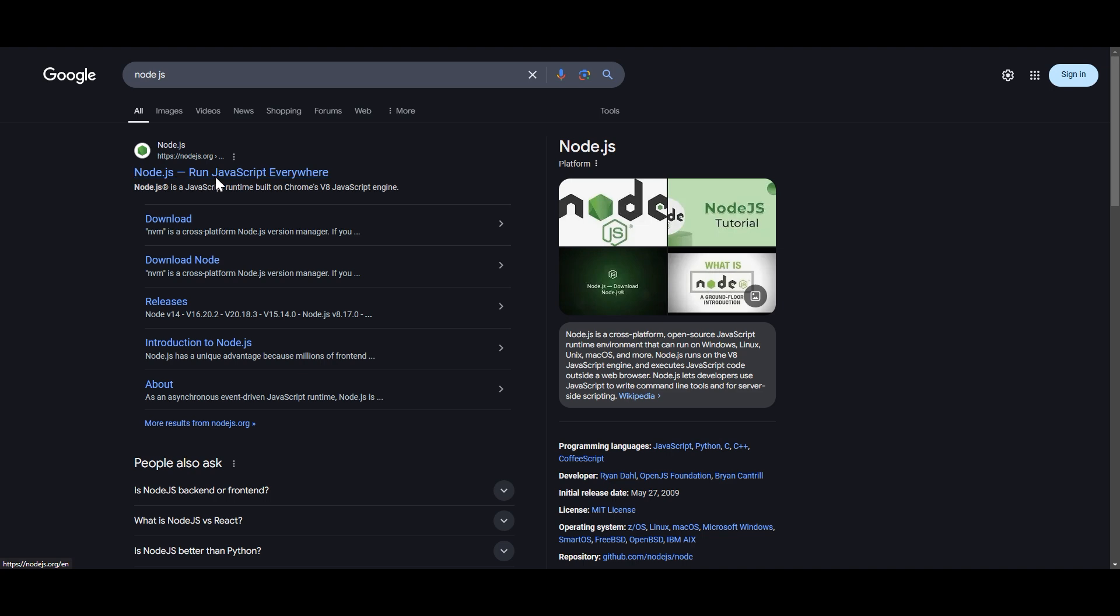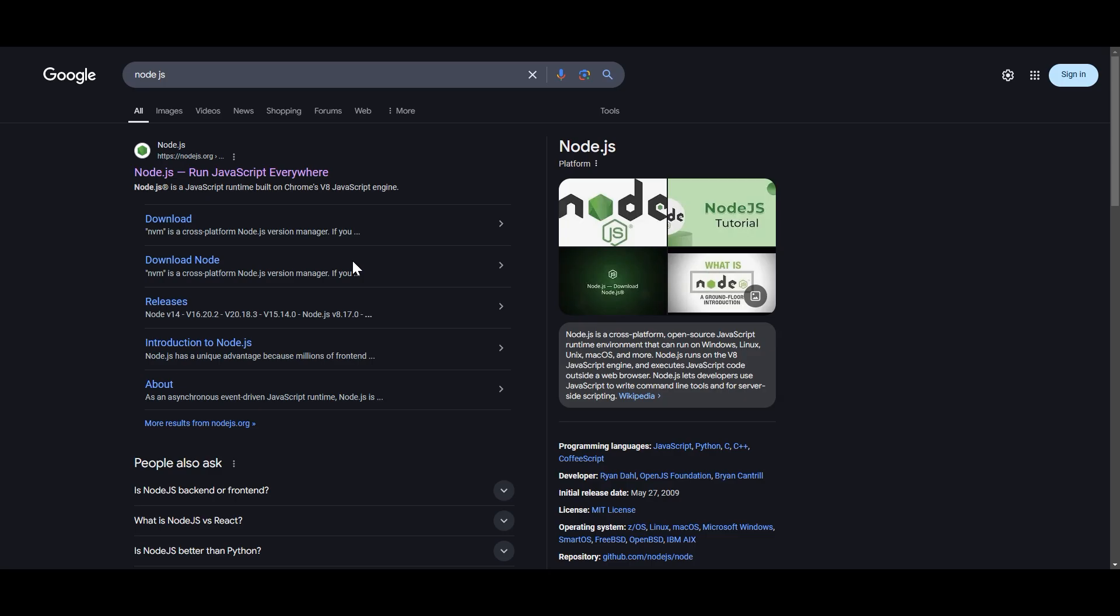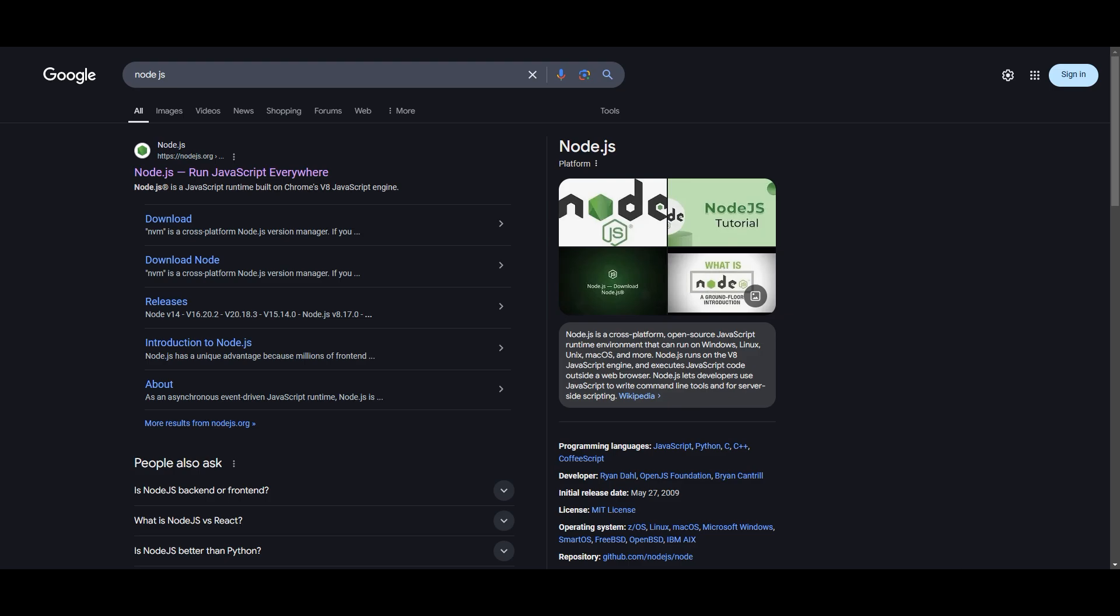They're pretty standard downloads. If you struggle at all there's a ton of tutorials on YouTube. Just look up VS Code download or Node.js download. I'm not going to go through that part but it should be pretty easy to find. Once you have all that stuff downloaded we can get right into it.